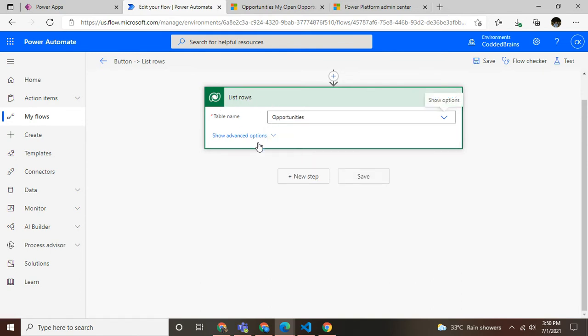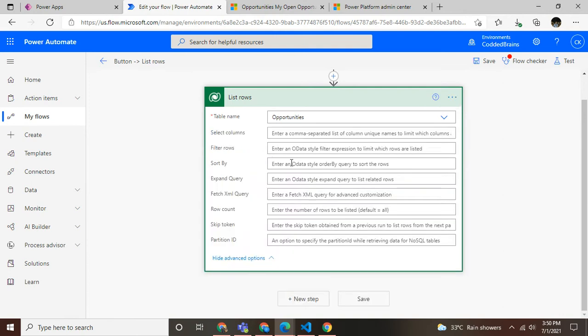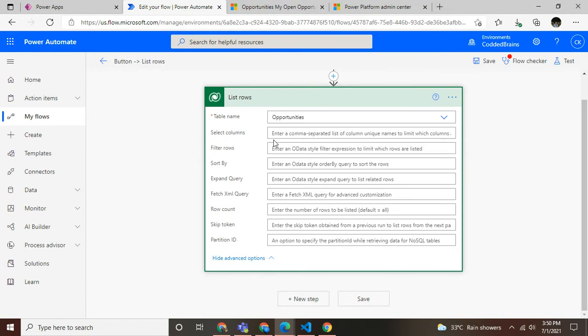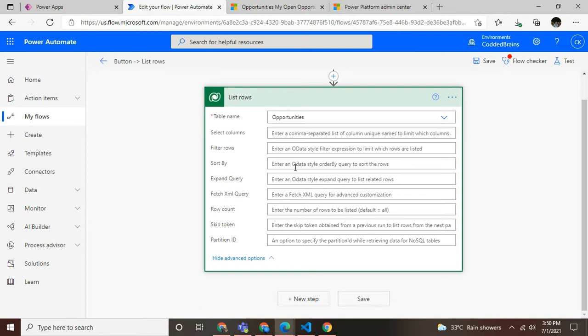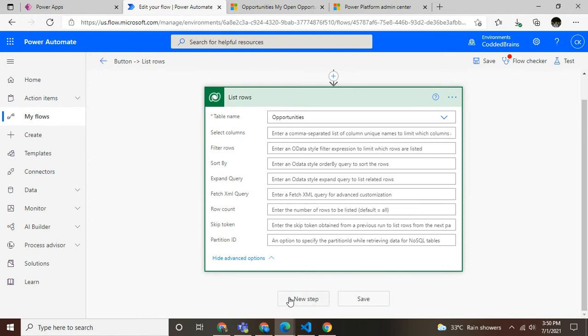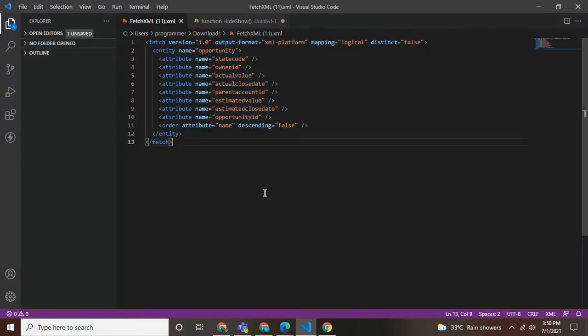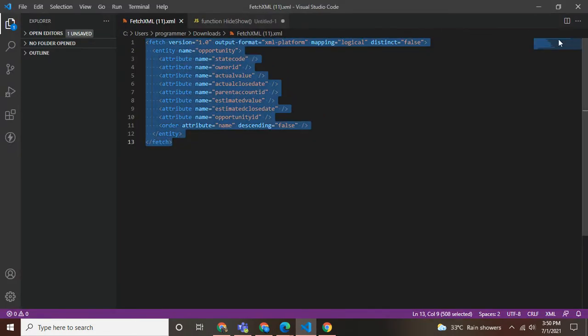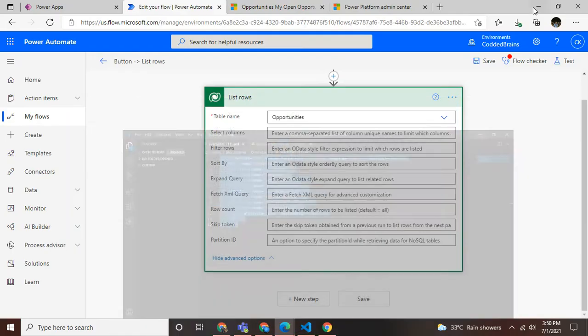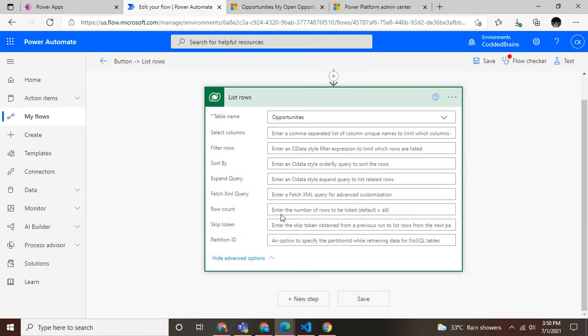If you click on this advanced option, it shows numerous options where we can optimize our query. We can have only selected fields shown, apply filters, and use sorting options. But right now, we're only going to see the fetch XML file.